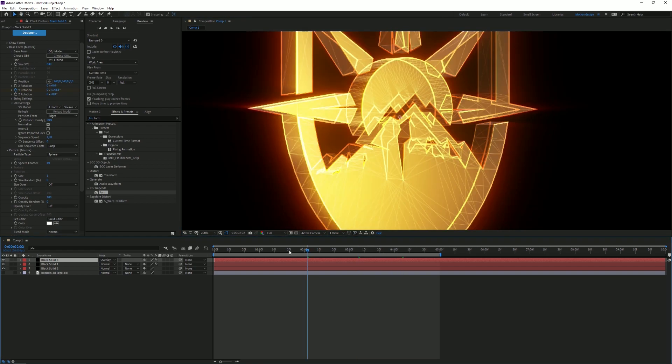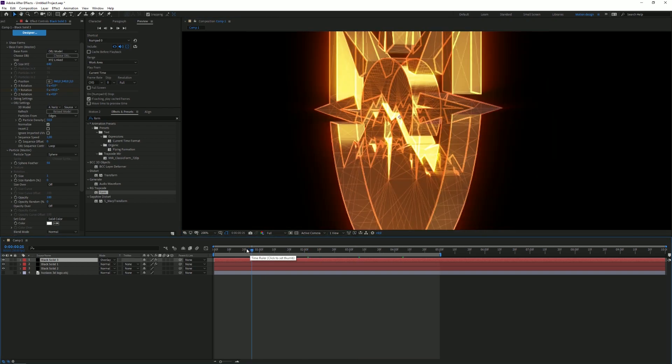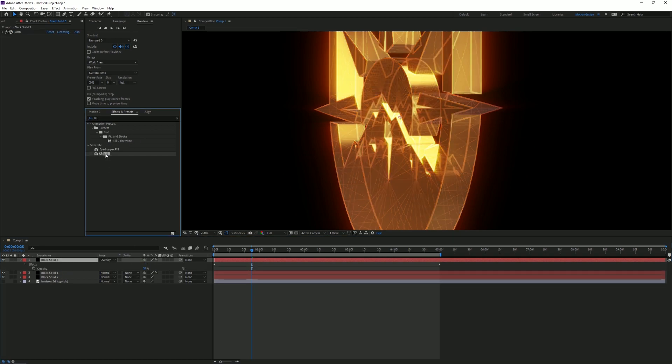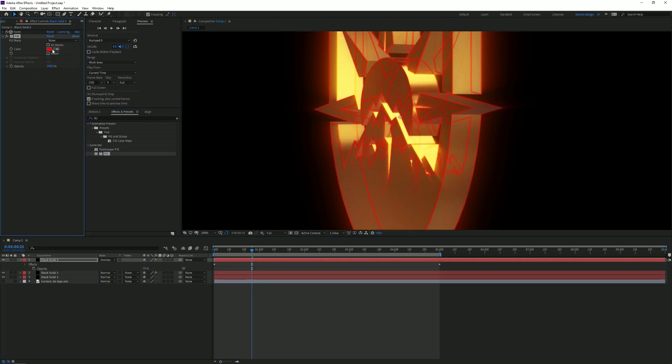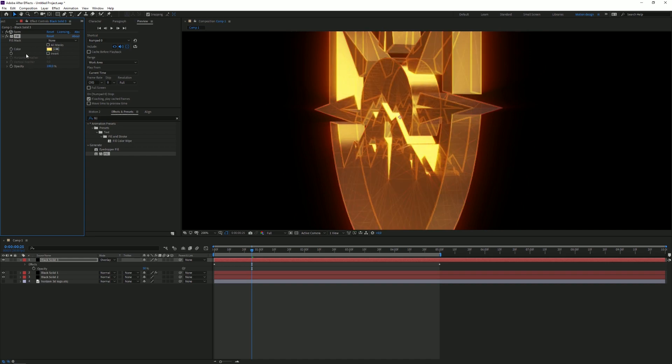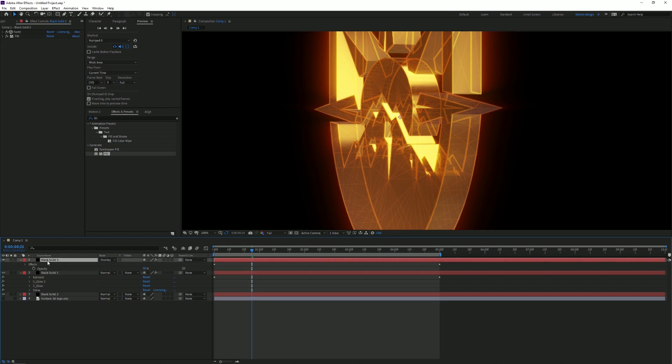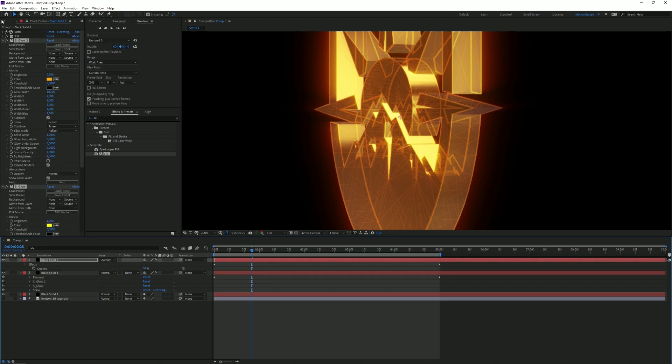I'm gonna decrease my opacity to like 50. I'm gonna add a Fill to my wireframe. I'm gonna select like a little gold color. There we go. And then I'm going to copy these glow settings and paste them on there as well. It's just a tiny glow that looks good.